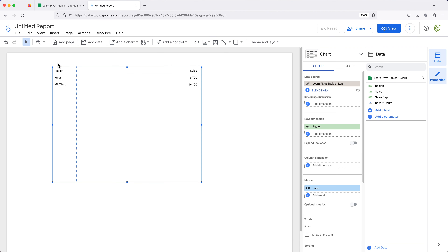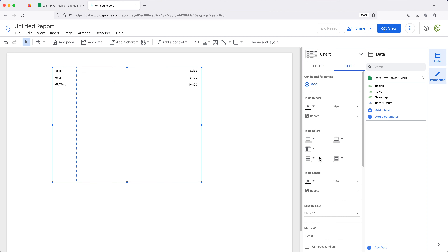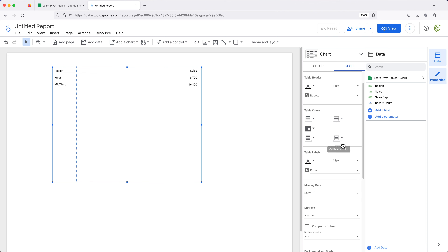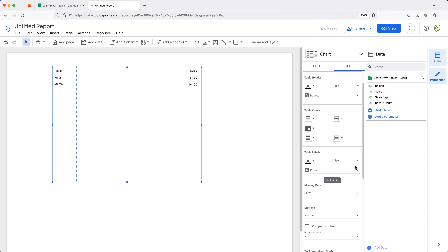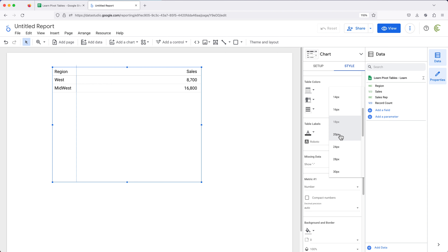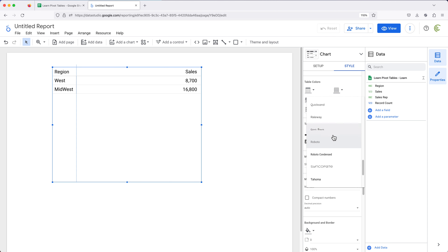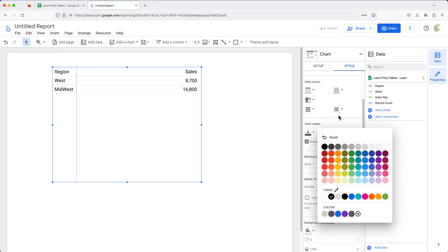Let's make this a little bigger so it's easier to see what's going on. I'll go from Setup to the Style menu. Here we can change colors, size of text, and all kinds of stuff like that. I'll go to table labels — currently it's under size 12 — and make it like size 20. You can of course apply a different font, different color, and so on, but for me this is good enough.